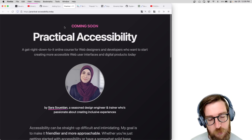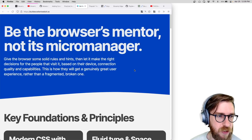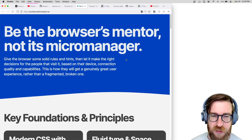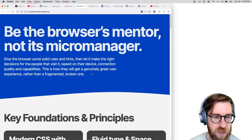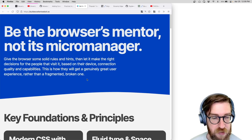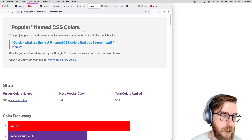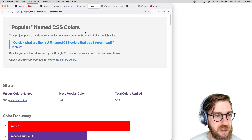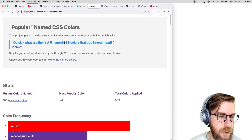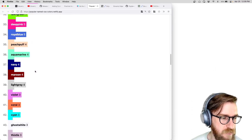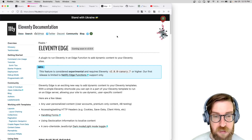Sarah Drasner just started a brand new online course for practical accessibility, and the teaser site is built with Eleventy. Andy Bell has a new microsite called 'Build Excellent Websites' with the great theme of being the browser's mentor and not the micromanager — built with Eleventy. Stephanie Eckles put together this great popular-named CSS colors website, generated from Twitter replies, built with Eleventy — a great little data visualization.